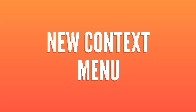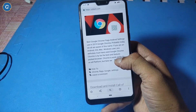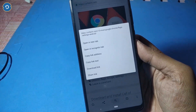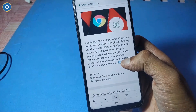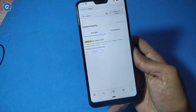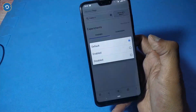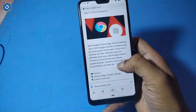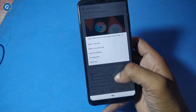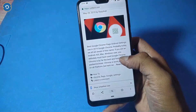Next is the new context menu. The normal context menu can be enabled by long pressing on any link, image, or video — it shows all the required options, but it looks boring and outdated. If you want to try the new context menu, simply search 'enable custom context menu' in the flag section and enable it. After relaunching you can see a new context menu on Google Chrome with a new look and a cool opening animation.